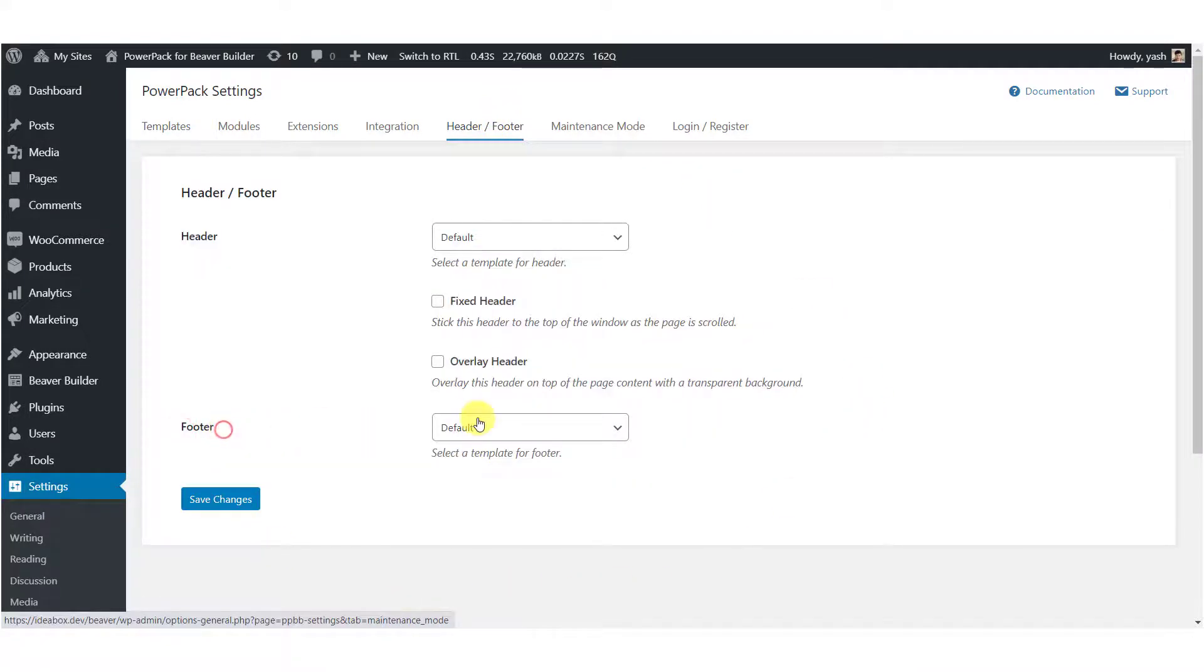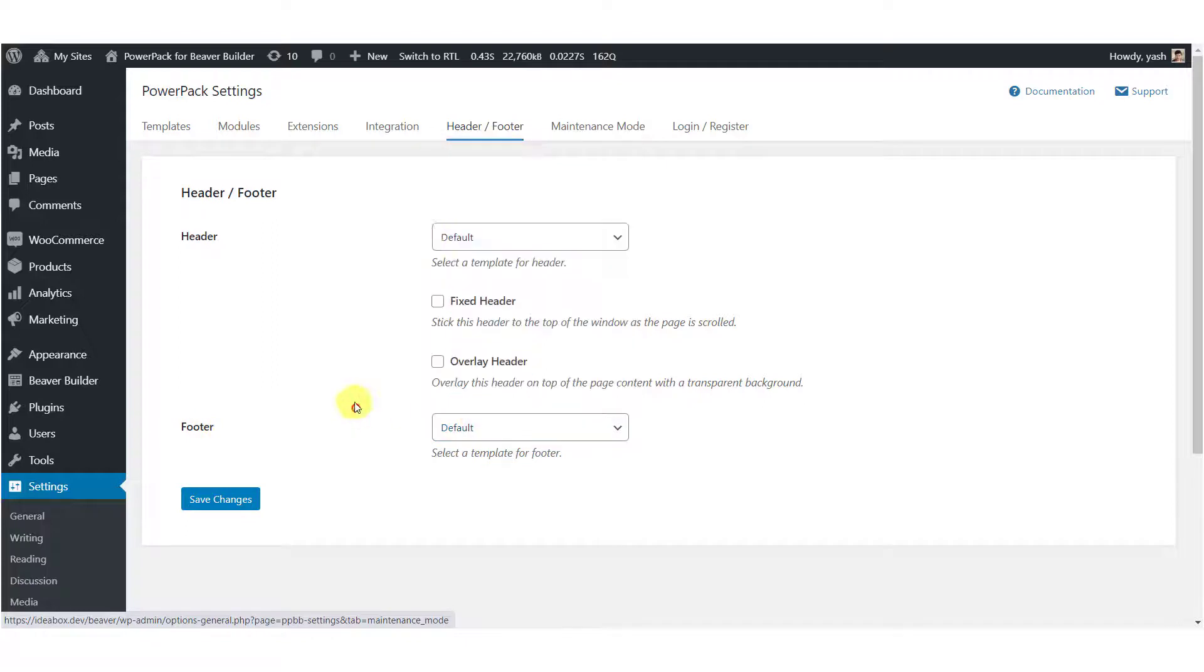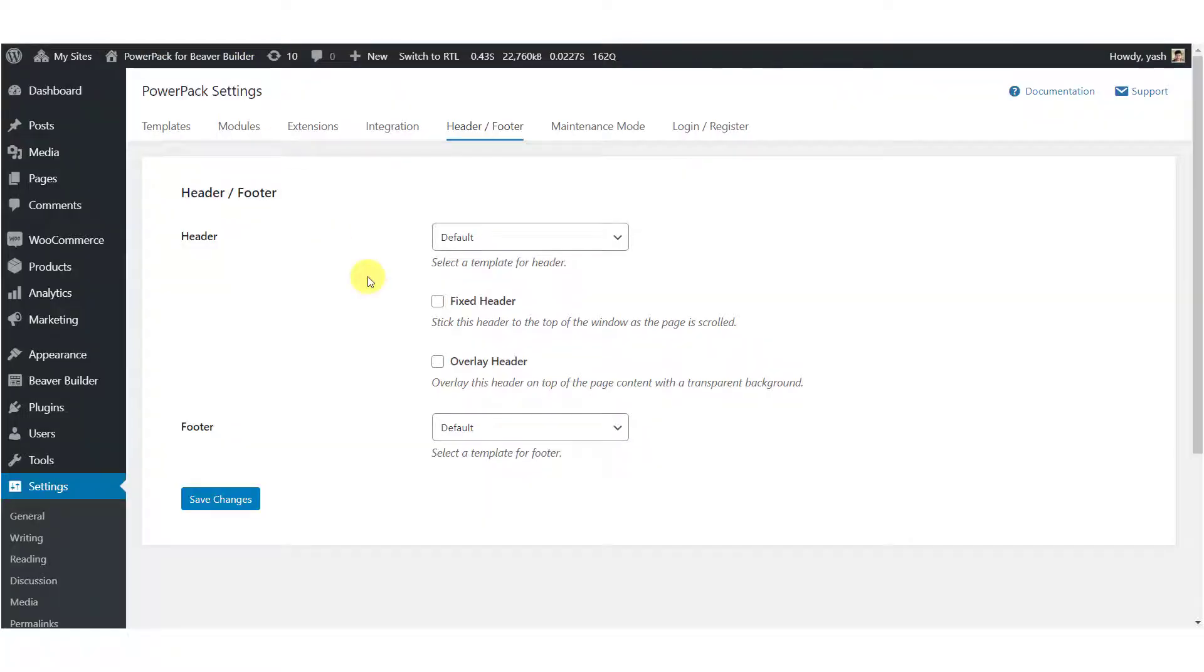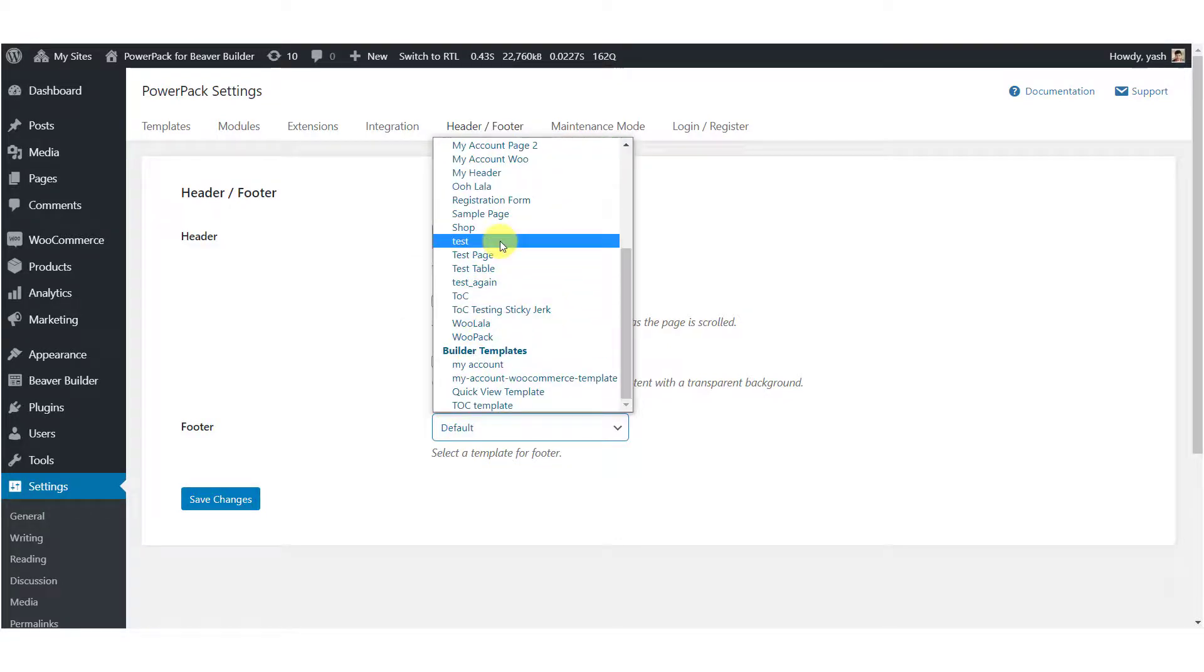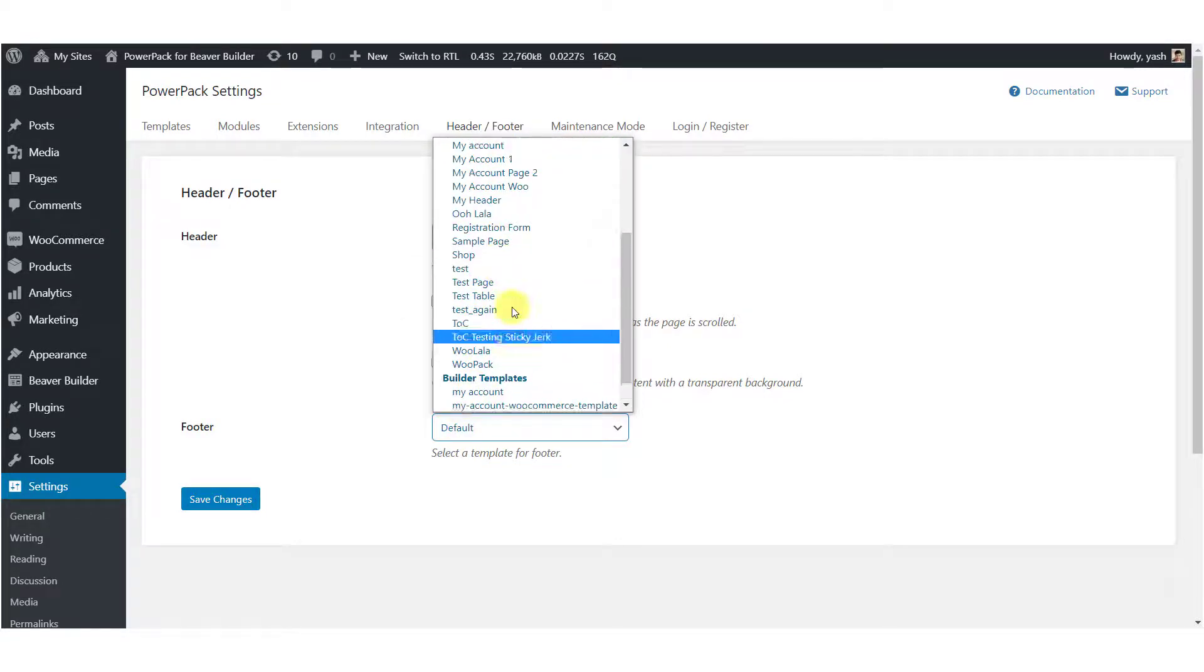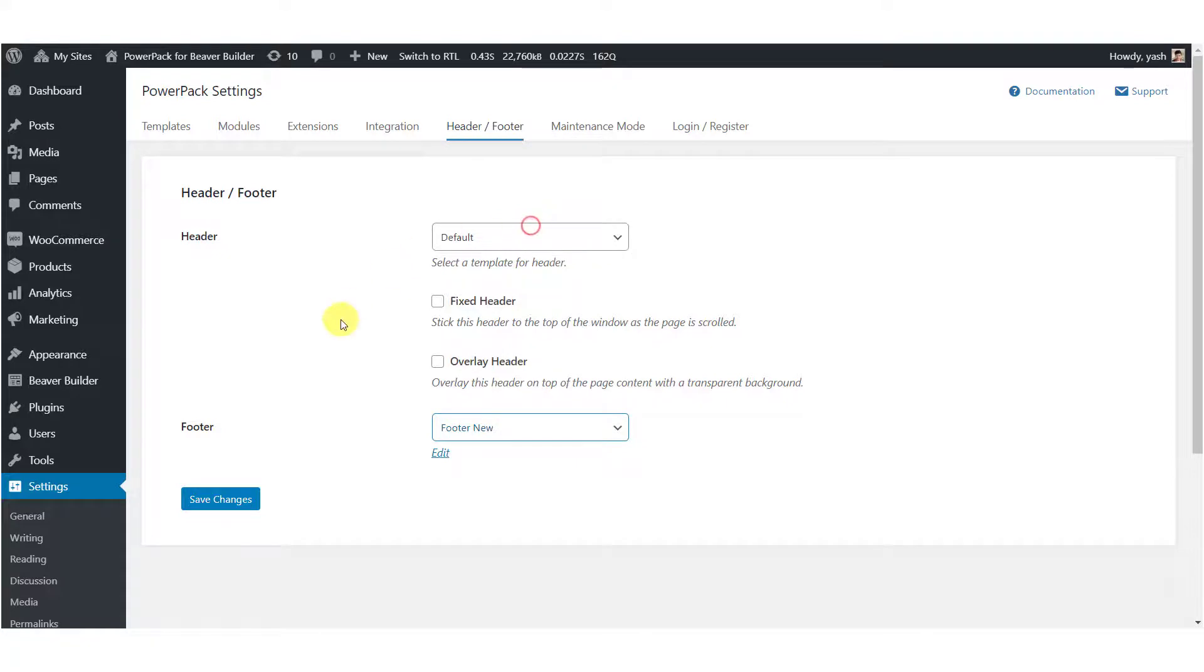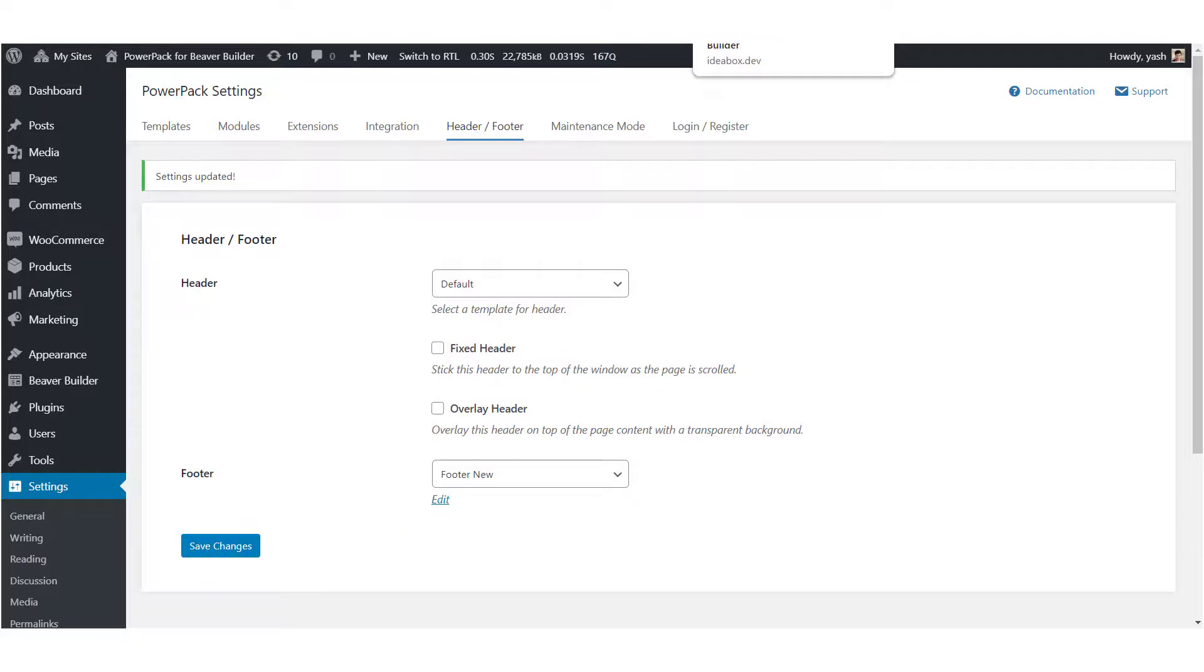You can see the footer option here. Just select the page that you want to be set as your footer from the dropdown list. Once you have done that, just click on the Save Changes button. And your footer will be live throughout the website.